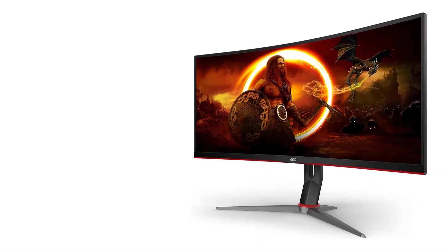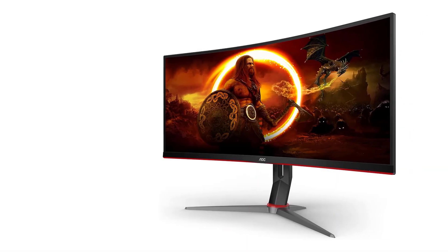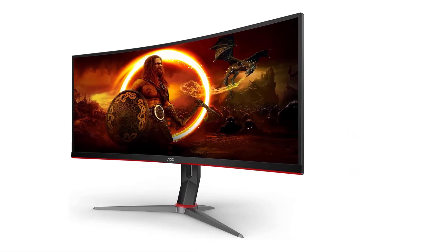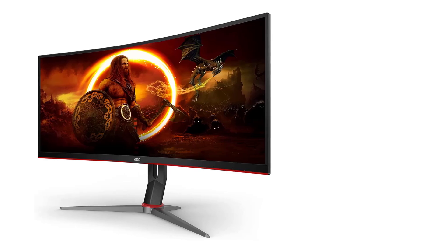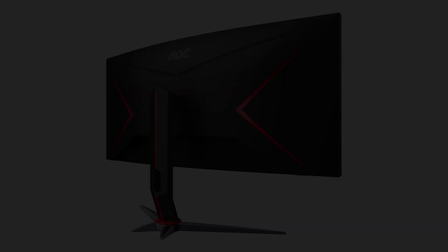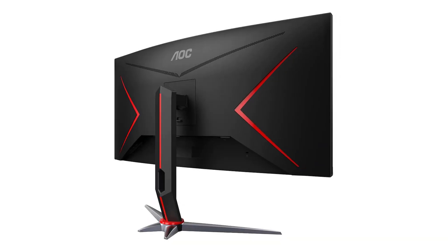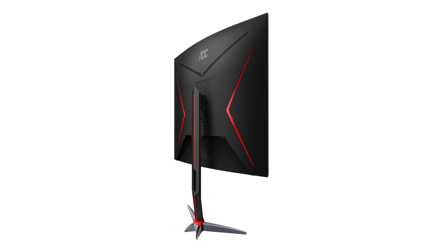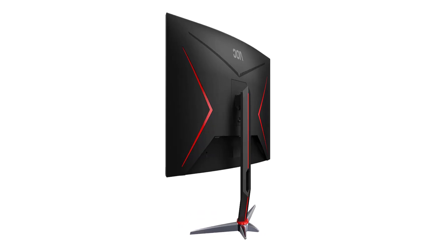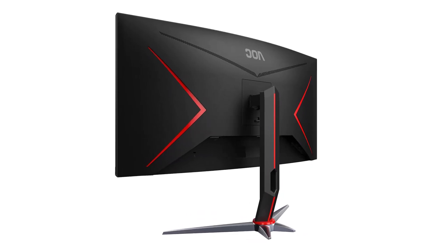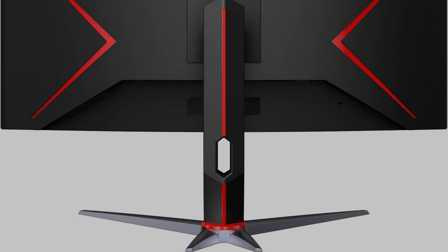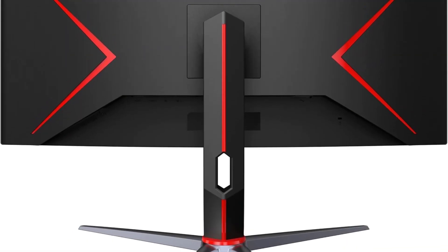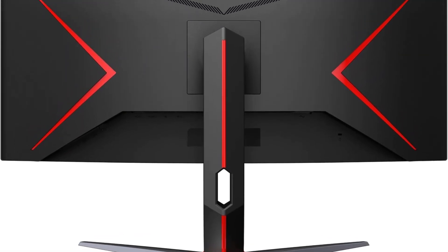The CU 34 G2 X prioritizes your well-being during extended gaming sessions. With a height-adjustable stand, AOC low-blue mode, and flicker-free technology, it caters to your comfort needs. The VESA compatibility adds flexibility to your setup, allowing you to find the perfect viewing angle.